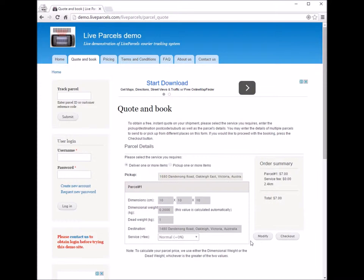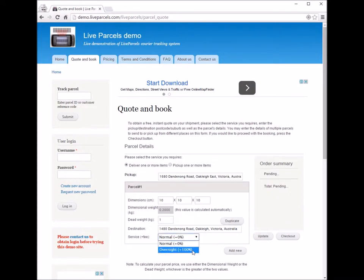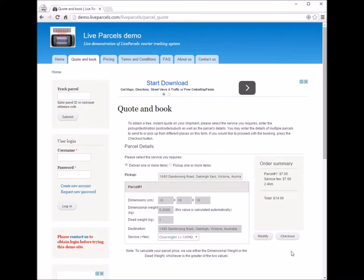Now we want to change it to overnight. You just click modify, select overnight, and press update. Now you can see it's going to cost you an extra $7, which means double the original cost to ship this item overnight to this address.